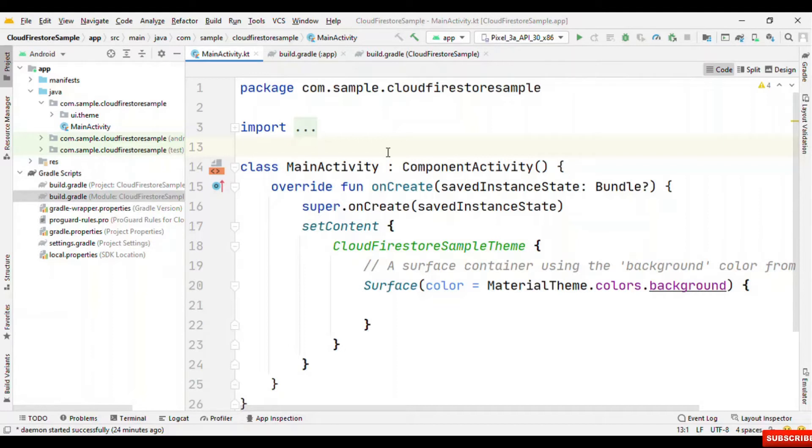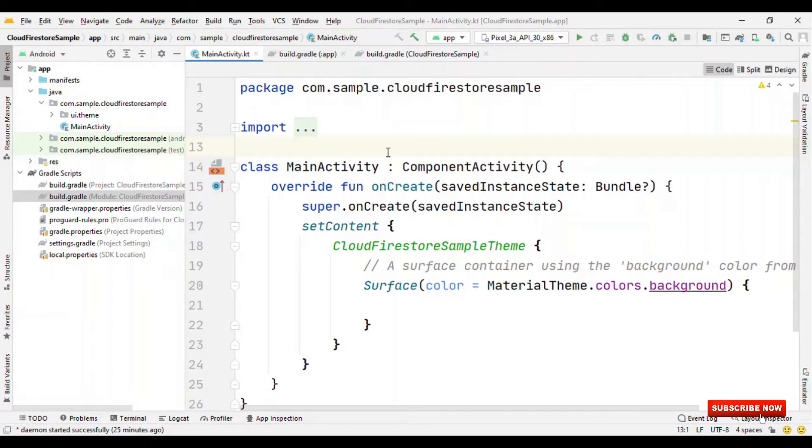Well, Cloud Firestore is a highly scalable and real-time database, whereas Jetpack Compose is the next generation UI toolkit. In this video, let's see how we can use both of them together.